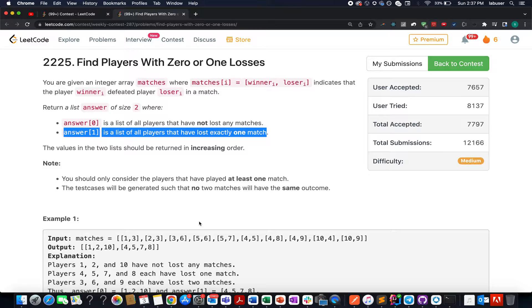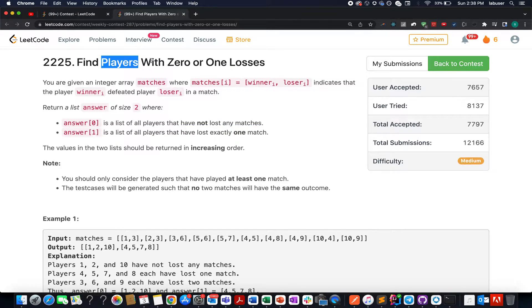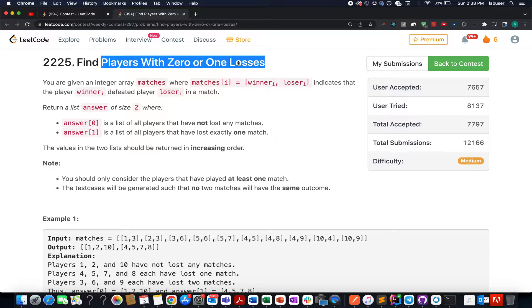Continuing the series of weekly contests, number 287. My name is Sanchar Dirija. I am working as SD4 at Adobe. The second question in the list is: find players with 0 or 1 losses.